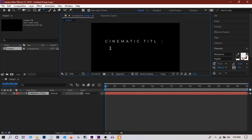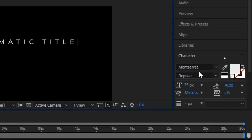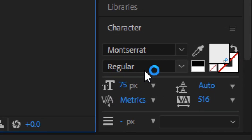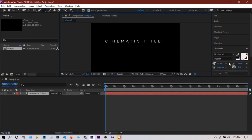I'm typing cinematic title. I'm using Monster Art font—it's free on the internet and you can download it. I'm using 75 pixel settings and a little bit of tracking to give it a more cinematic look.